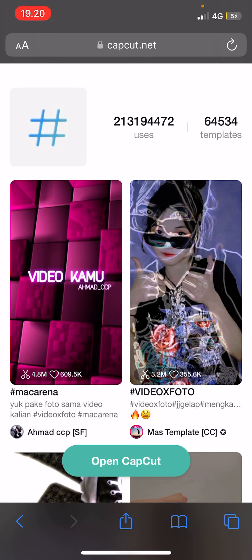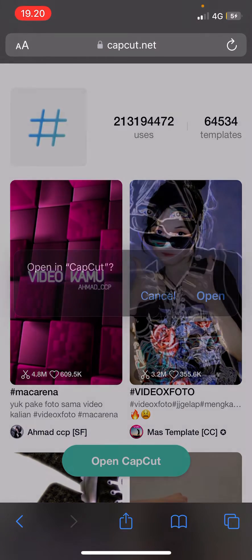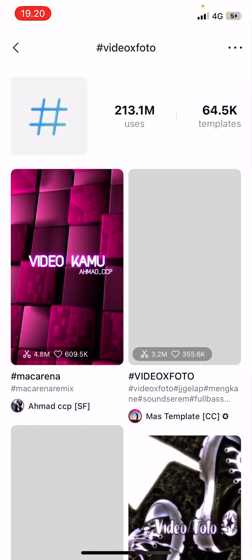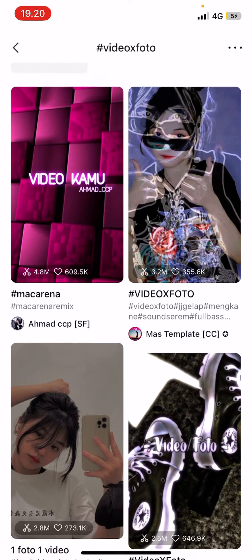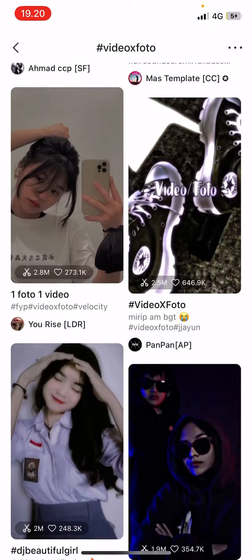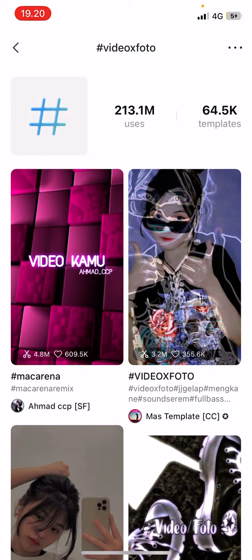Once you find a template on capcut.net, you can just open CapCut directly from there. Hopefully the template you're looking for will be there — if you don't have the template tab, you can open it from capcut.net. For example, if you search 'friendship' on CapCut templates and it's there, just select it and it will bring you into the app where you can use the template.